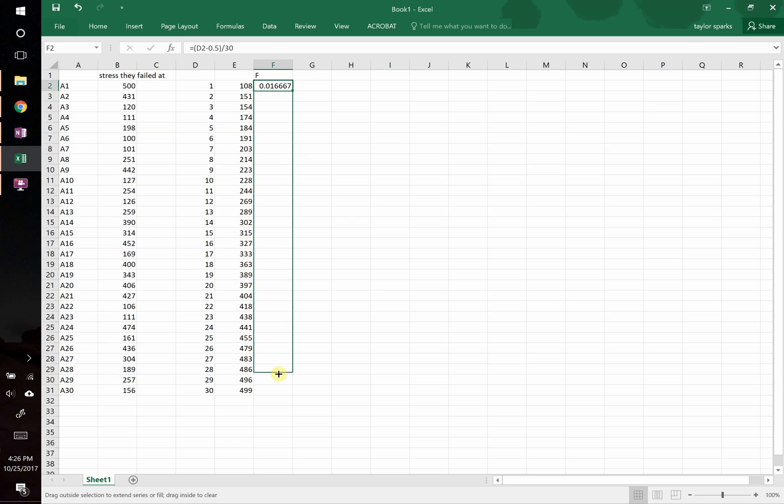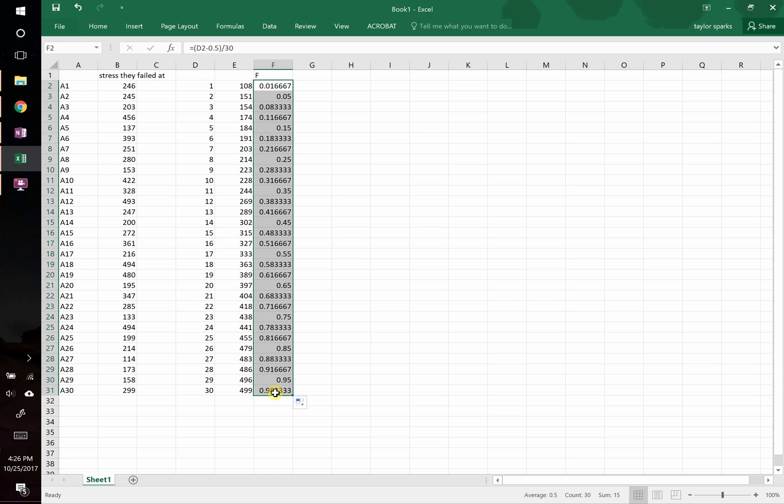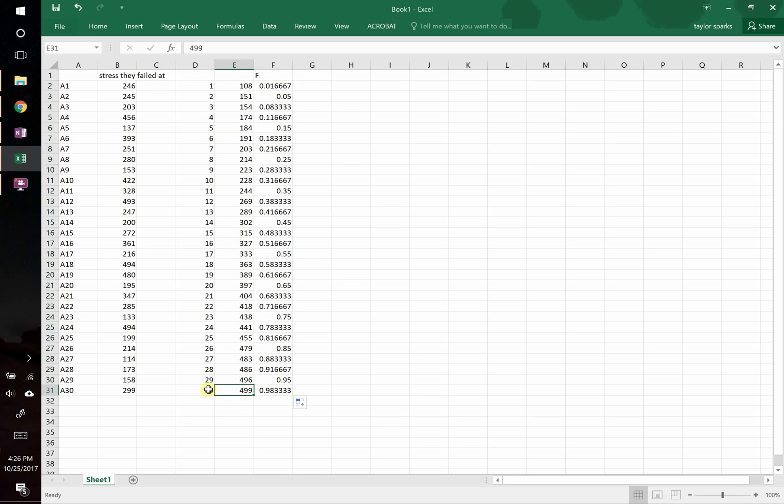You can drag that all the way down. And basically, things down here, by the time that you're at 499 megapascals, 98% of your bars have failed. Now you might ask yourself, if 30 out of 30 failed, why is it 98? Why isn't it 1?